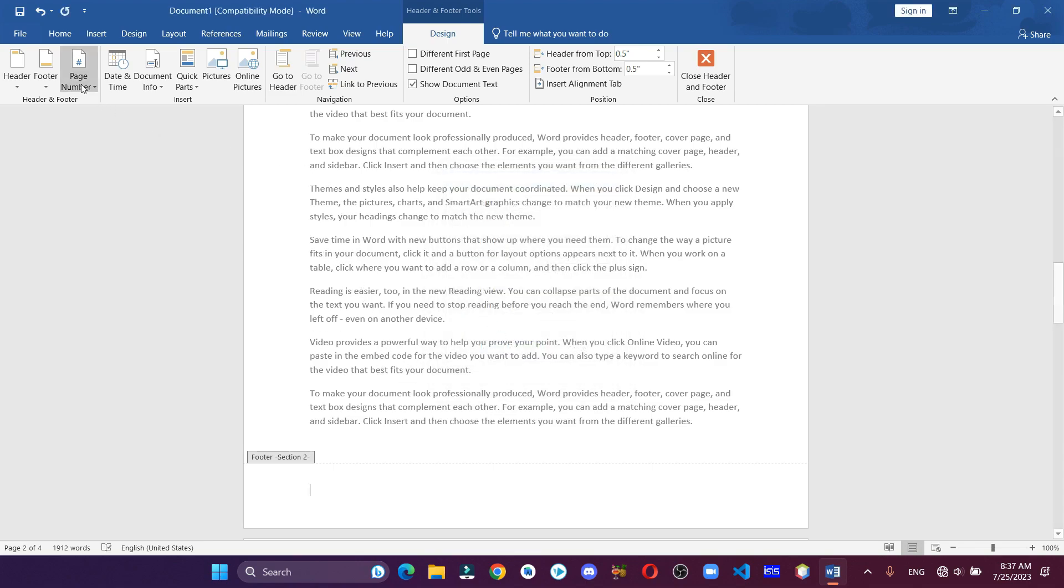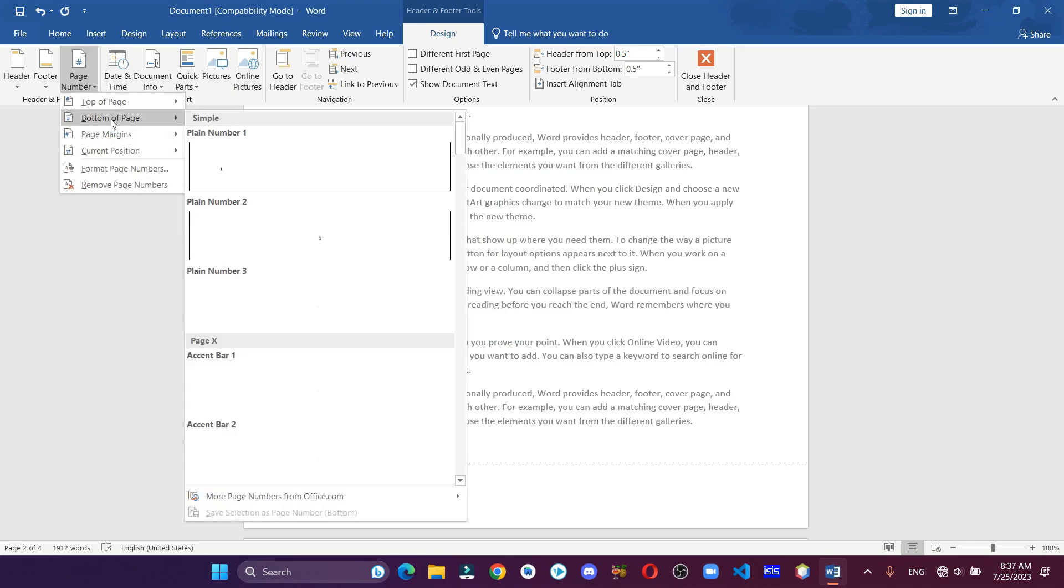Again, click on Page Numbers and select where you want to add the page number.